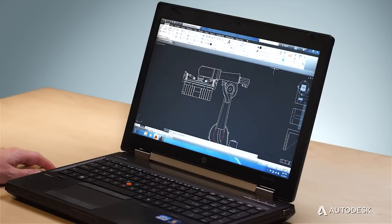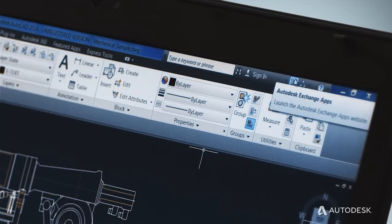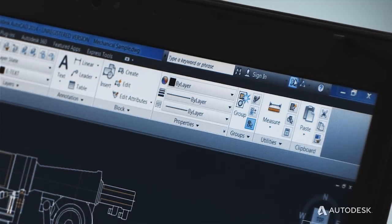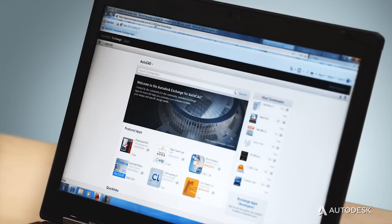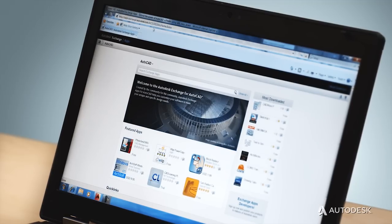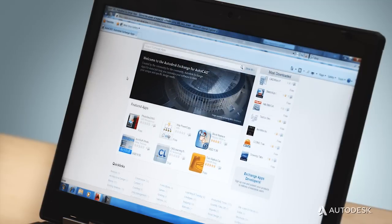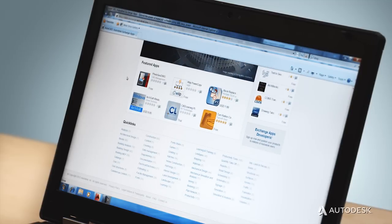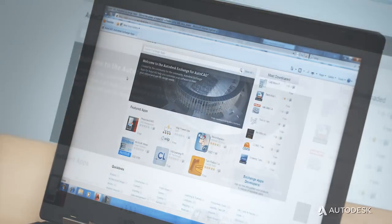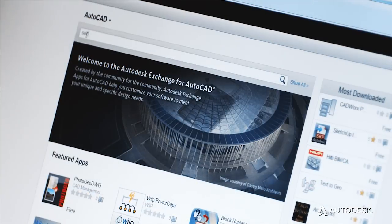What we've done is create a store that allows you to find many of these tools and customizations in one place. Exchange Apps is a marketplace for general productivity tools, drawing content, and applications for specific disciplines.